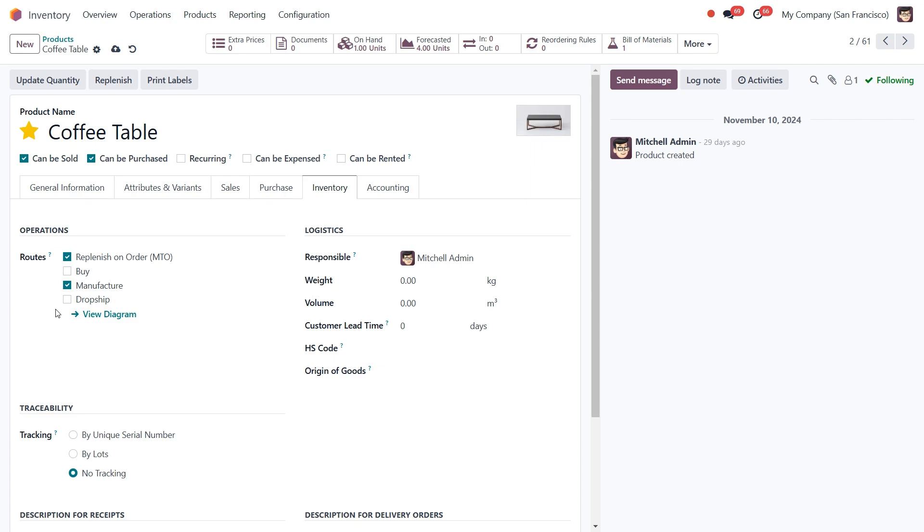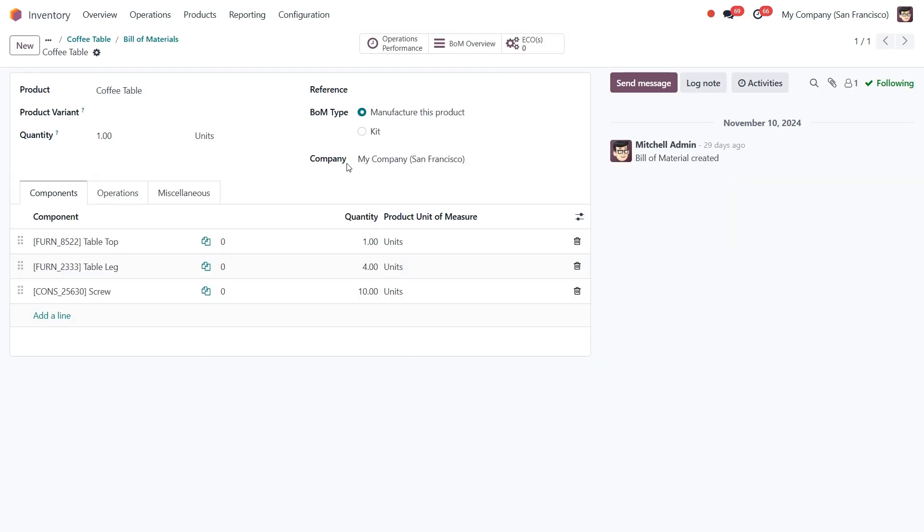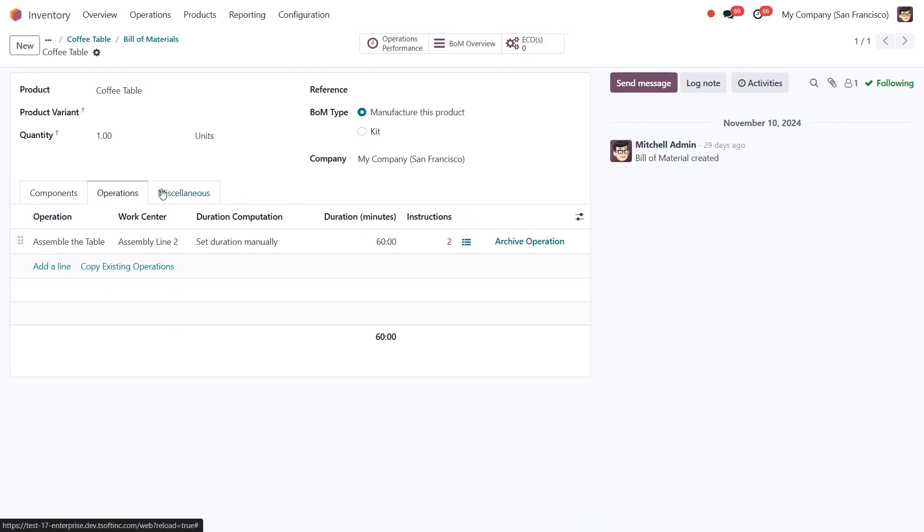This tells Odoo that we want to replenish the product only when there is a need for it by manufacturing. Also, make sure that you have set up the product's Bill of Materials. This contains all the information needed to manufacture the product.